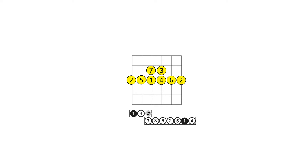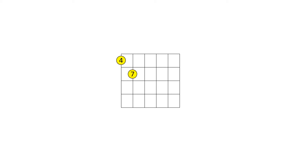A perfect fourth from any note is on the same fret on an adjacent string, and one fret higher when the adjacent string is B, due to the major third tuning of the B string. However, due to the augmented fourth interval between four and seven, we must travel an additional fret when the adjacent string is A, D, G, or E, and two frets higher when the adjacent string is B.